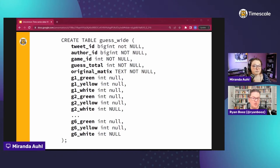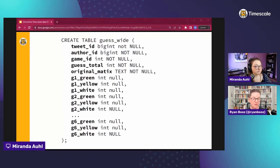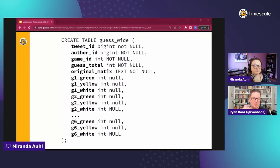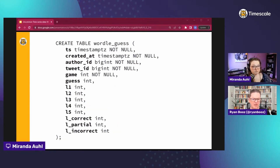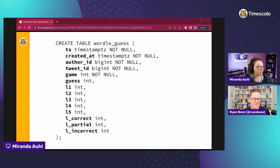We could store results in one of at least two ways, similar to time series design choices: a wide table where each row is a timestamped event and all information for that timestamp is spread across columns - so literally 30 columns for every possible letter position in a full puzzle. That didn't make a lot of sense here. Instead we went with what we'd call a narrow result: we take one tweet which is one row in the source table and break it apart into however many guesses were in that tweet.